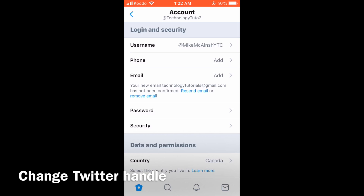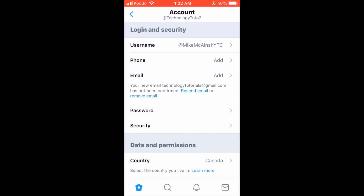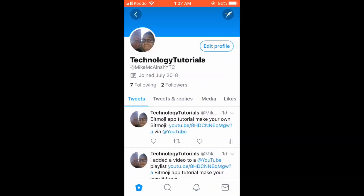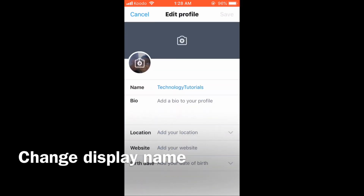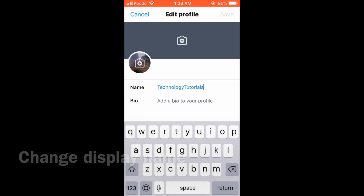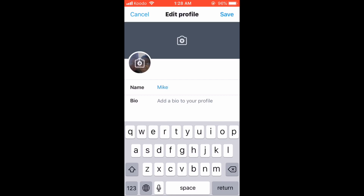When you do, you should see the new username. The username has changed. Tap edit profile, then tap in the name field. Delete what's there and type the name that you want — in this case, Mike McKeinch.